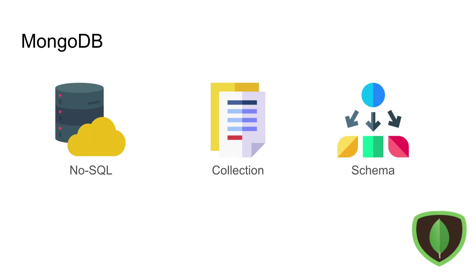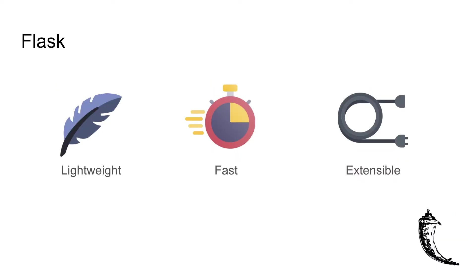Next is MongoDB, which is a NoSQL database that uses the concept of collections, and I have managed the fields in the collection using a schema provided by MeteorJS package. Flask is a lightweight, fast and extensible framework which is good for the current development as I only require it for the code checking.